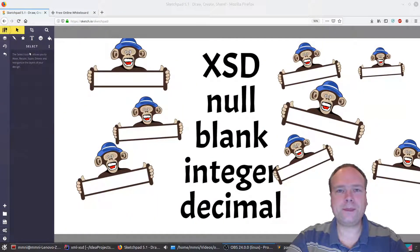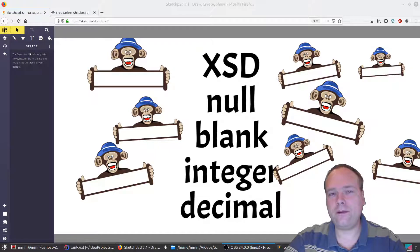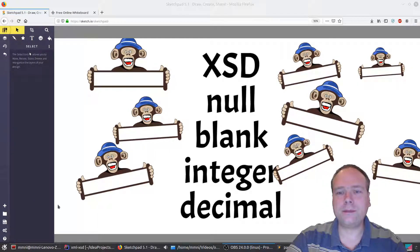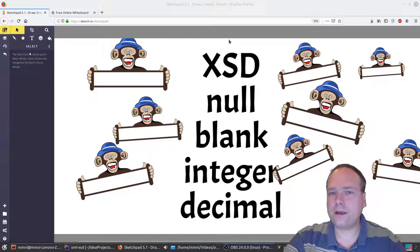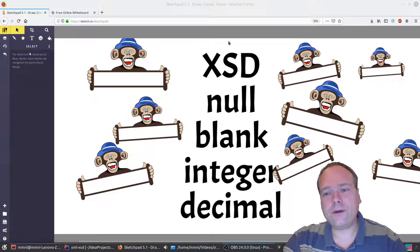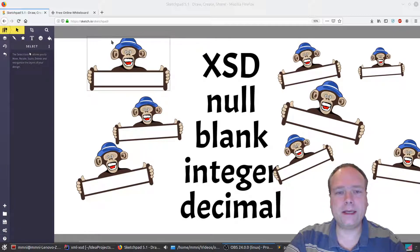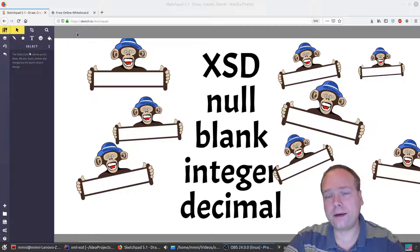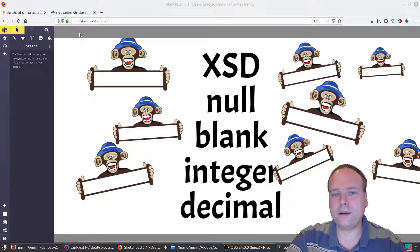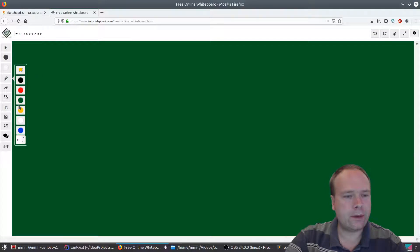Good evening. Tonight we're going to talk about how we handle null values or blank values in XSDs in XML when it's not a string — when the type is not a string. By default, if we create a blank or null value it's actually treated as a string, and we will get an error if we say that this is an integer or a decimal.